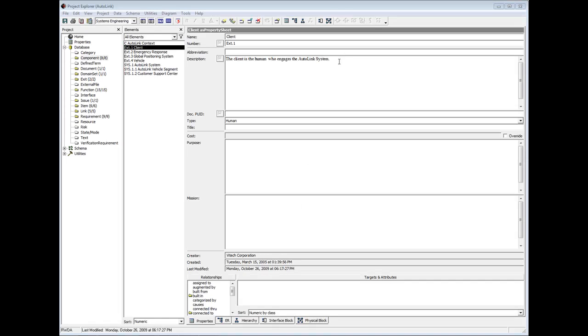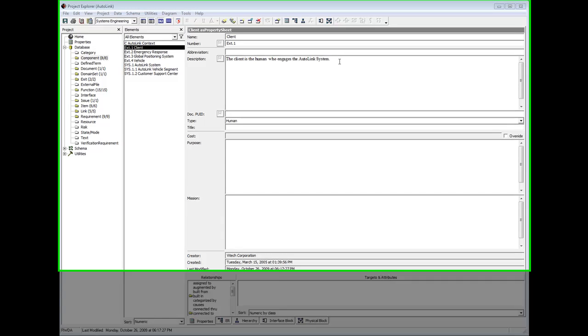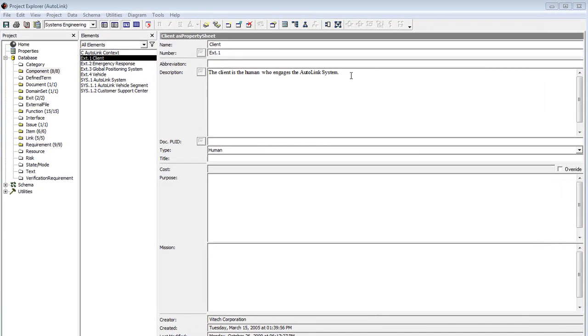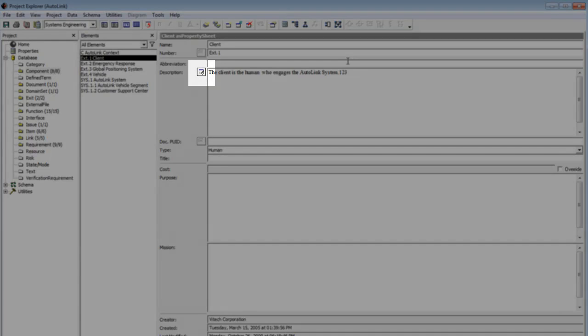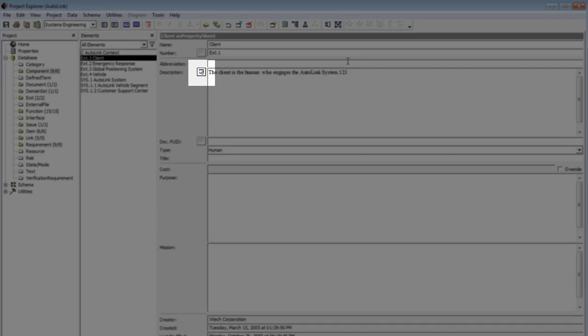The first time you enter information into a field, you are creating the baseline version. Subsequent changes to that field will create new versions and the versioning icon will change, letting you know that you have multiple versions available.